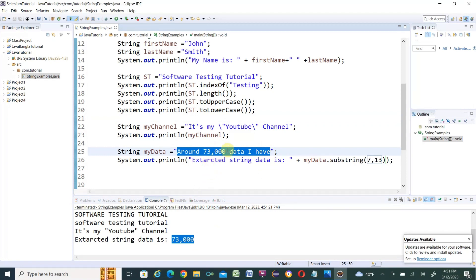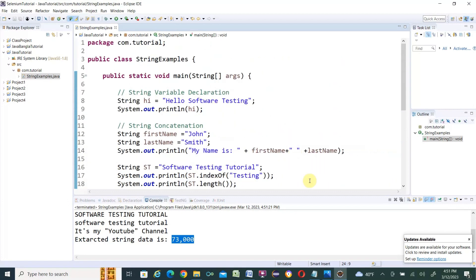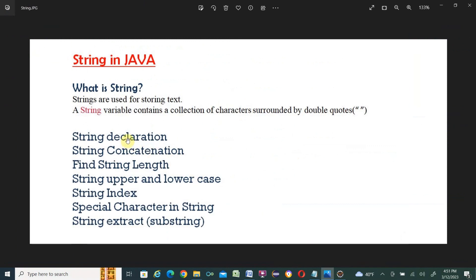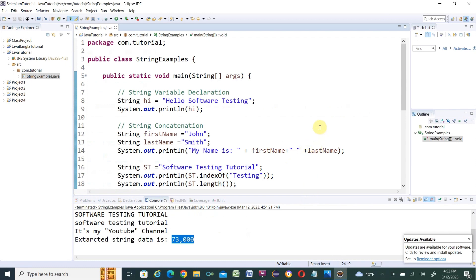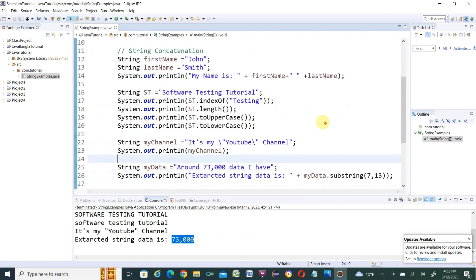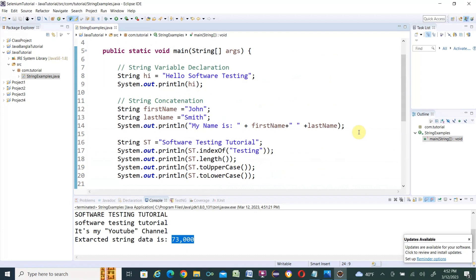That covers today's tutorial. We covered: string declaration, string concatenation, string length, uppercase and lowercase, indexOf, special characters in string, and substring. I believe those who are new to Java programming will find this video helpful. If you found it helpful, please like my video, subscribe to my channel, and share it with others. If you have any questions, please leave a comment and I'll get back to you as soon as possible. Thank you for watching.